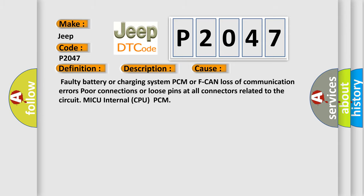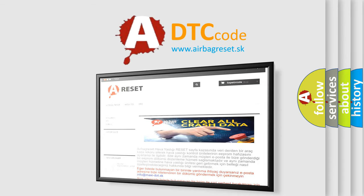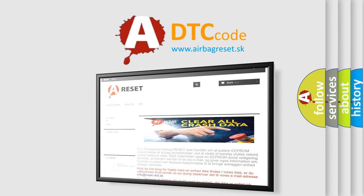The Airbag Reset website aims to provide information in 52 languages. Thank you for your attention and stay tuned for the next video.